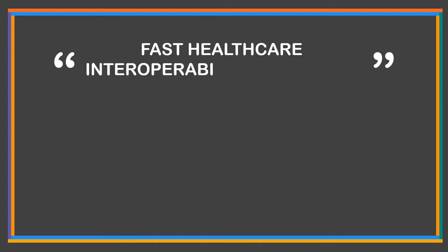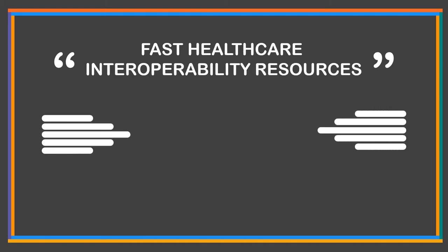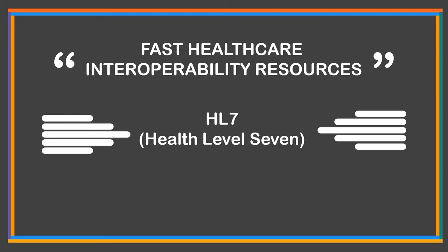FHIR stands for Fast Healthcare Interoperability Resources. It is developed by HL7, or in other words Health Level 7, an international healthcare standards organization.